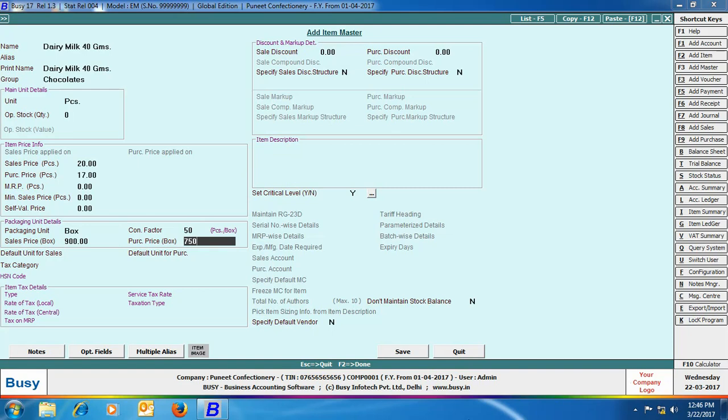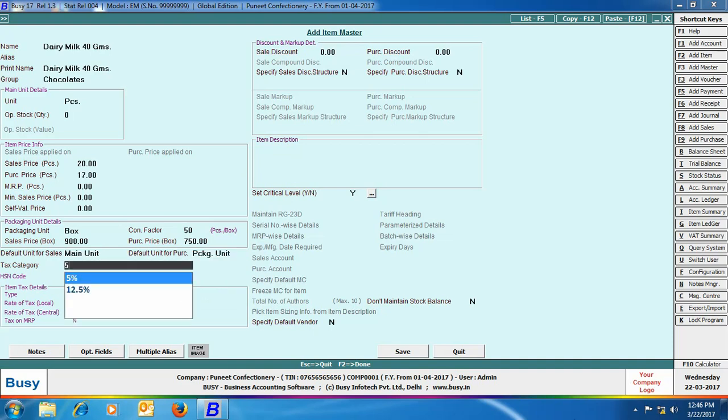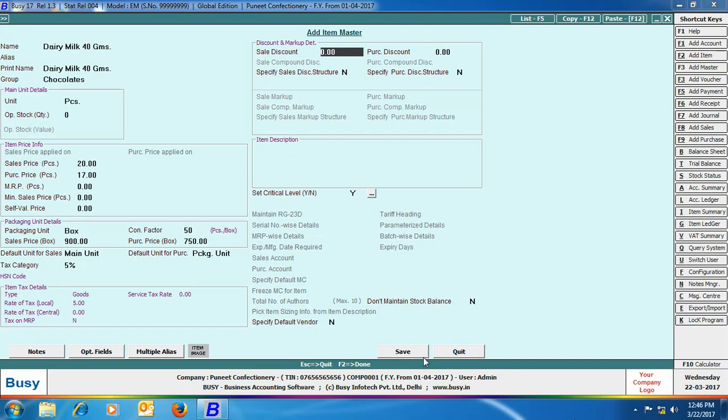Here you can also specify the default unit for sales and purchase. Here we have specified that while entering sales voucher, we will be using default unit as pieces, and while entering purchase voucher, we will be using the default unit as boxes. Click Save button to save the item master.